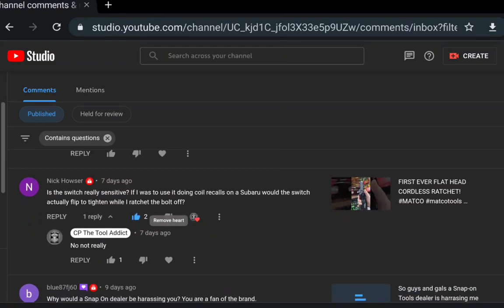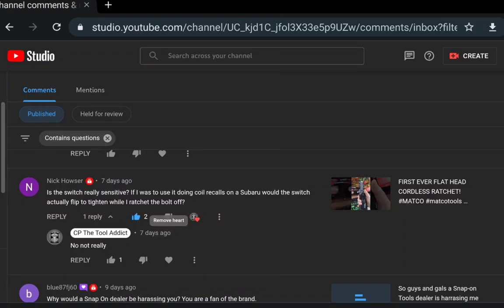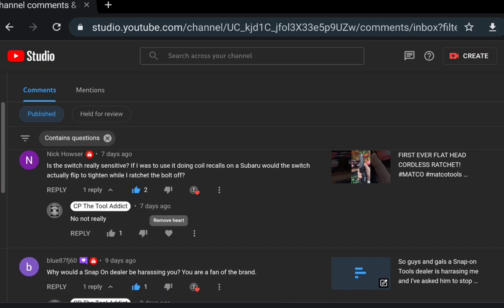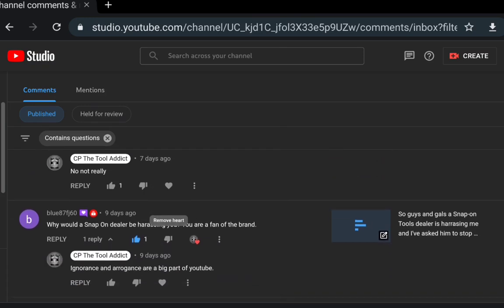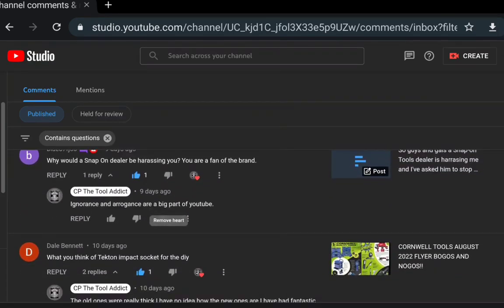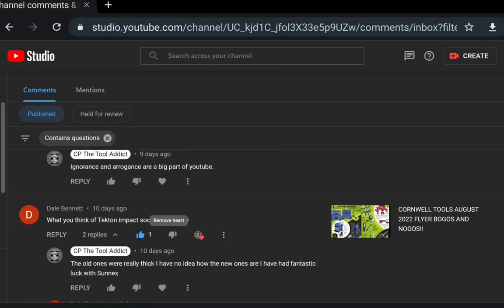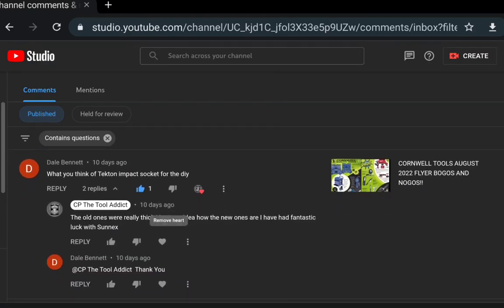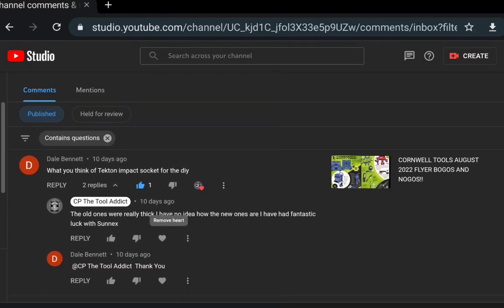Nick Hauser says: is the switch really sensitive, talking about the Matco flathead ratchet? Doing recalls on super Chevy, the switch actually flipped to tighten while I ratcheted a bolt off. If I was to use this - no, I don't really have any problems with the flip being sent. It's the same as my Mac one. I have a flathead air one and I've never had problems with them. Asking me about a Snap-on dealer harassing me - I had a Snap-on dealer that's been harassing me for a while now and I took it up with Snap-on corporate.